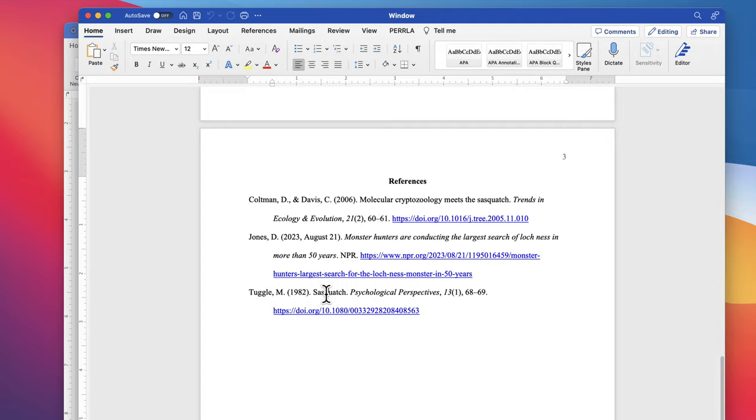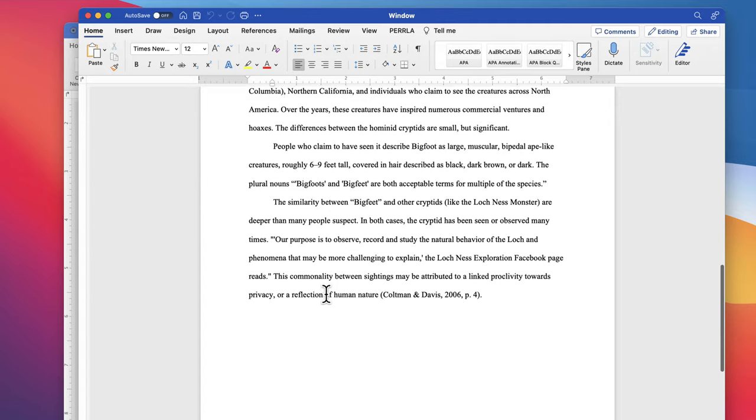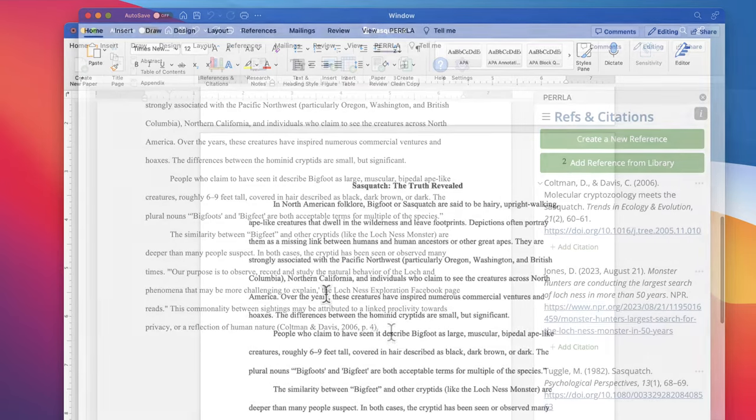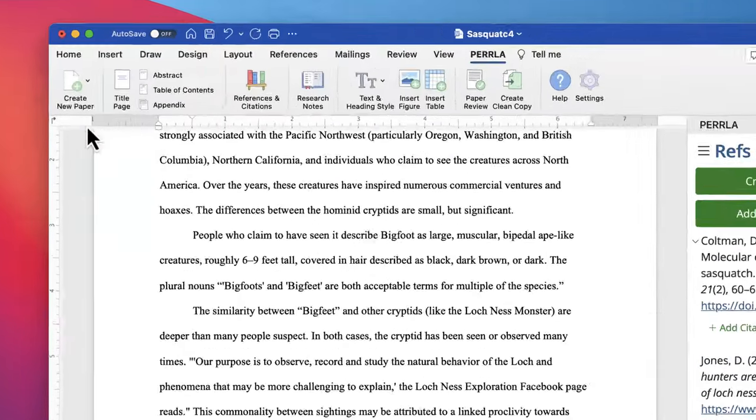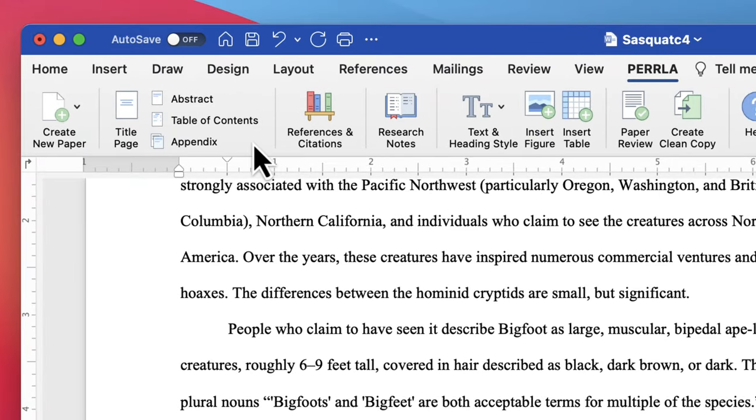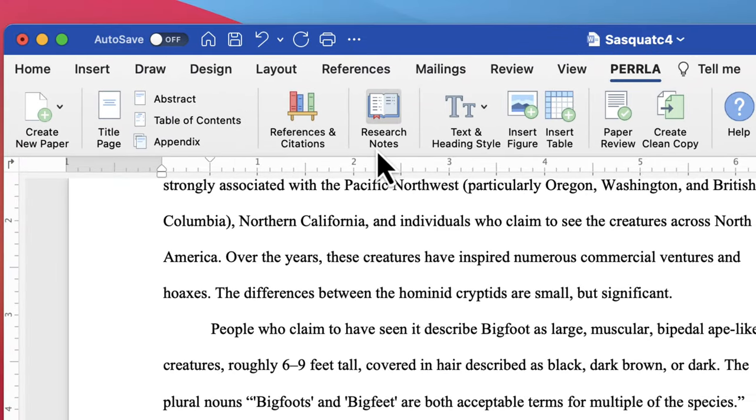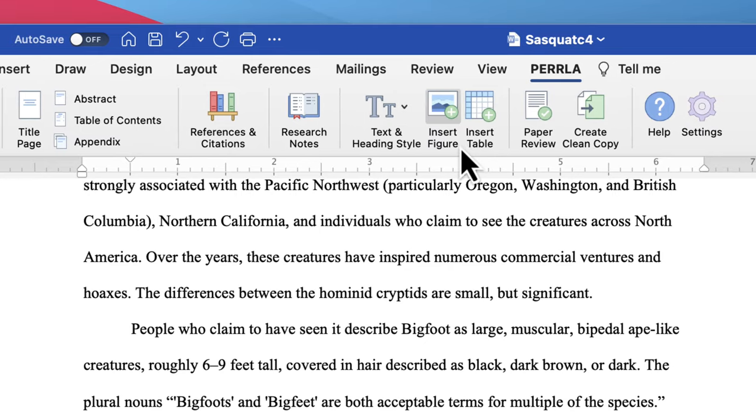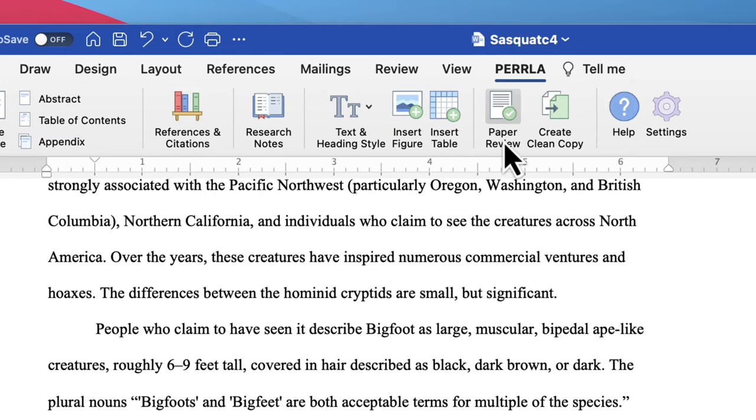There are a lot of other things that Perla can do that we didn't cover in this video. Perla can create different paper sections, like tables of content, abstracts, and appendices. It can help you format your paper headings, add tables and figures, and help you use your research notes.